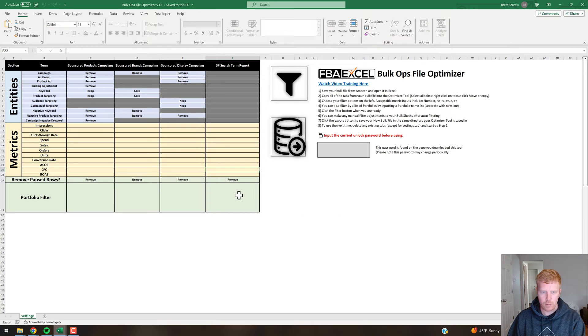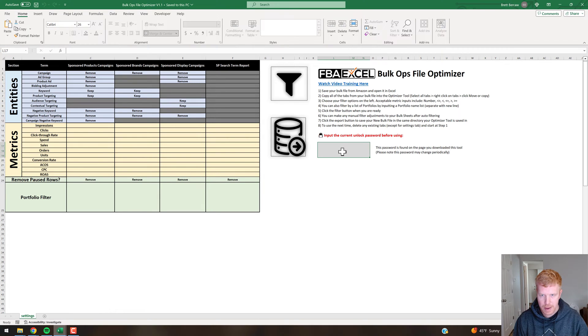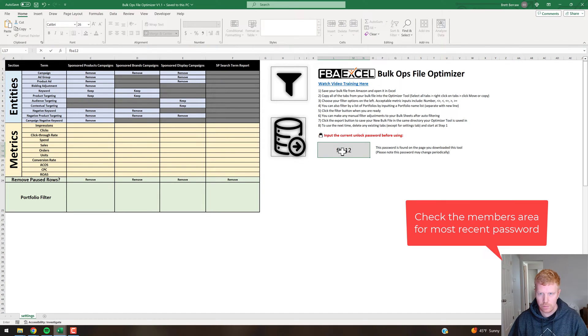Once you open it, you'll be directed to the Settings tab. This is where you need to enter the password — the current password is FBA12.